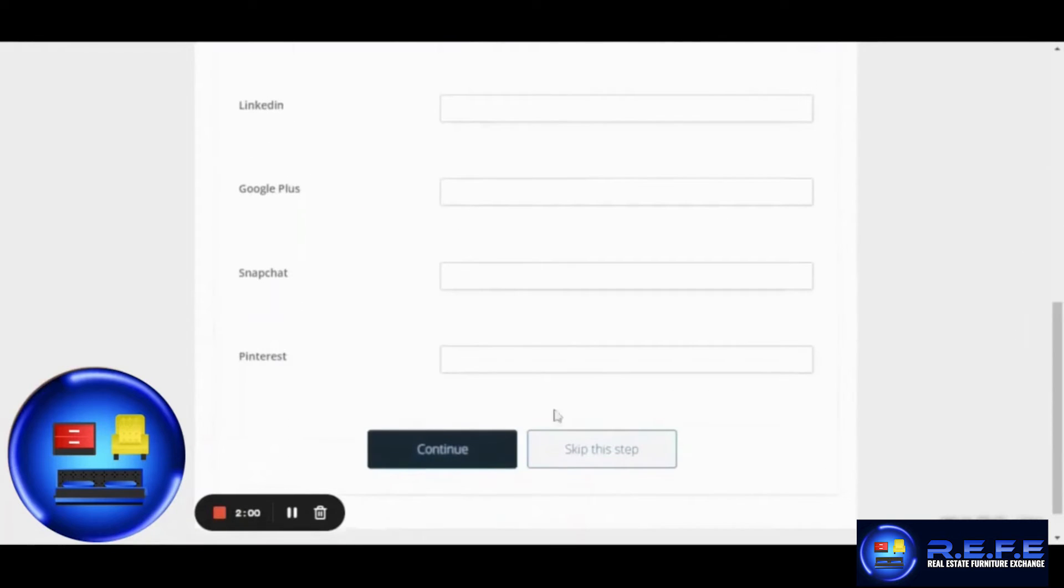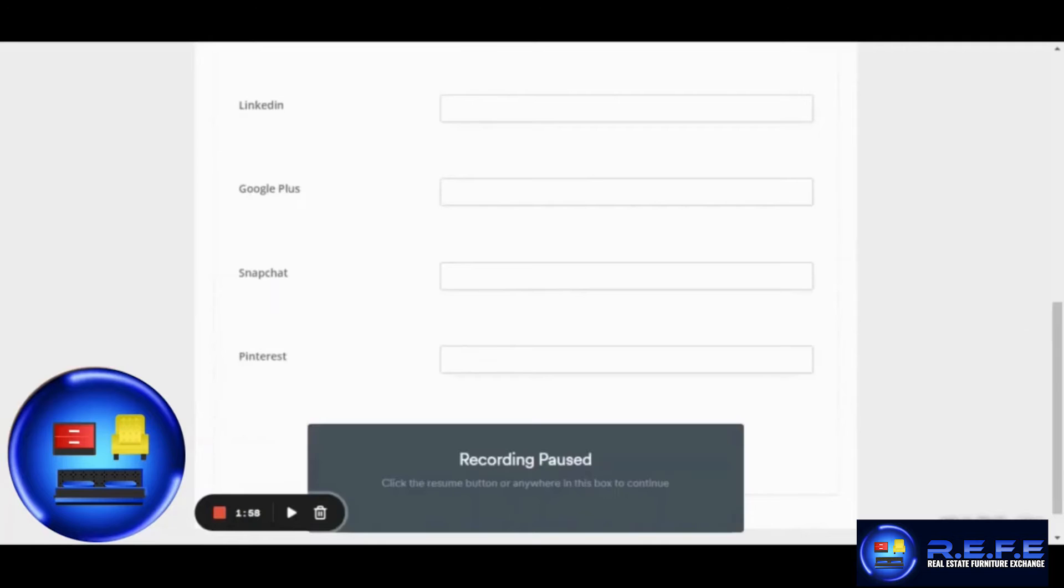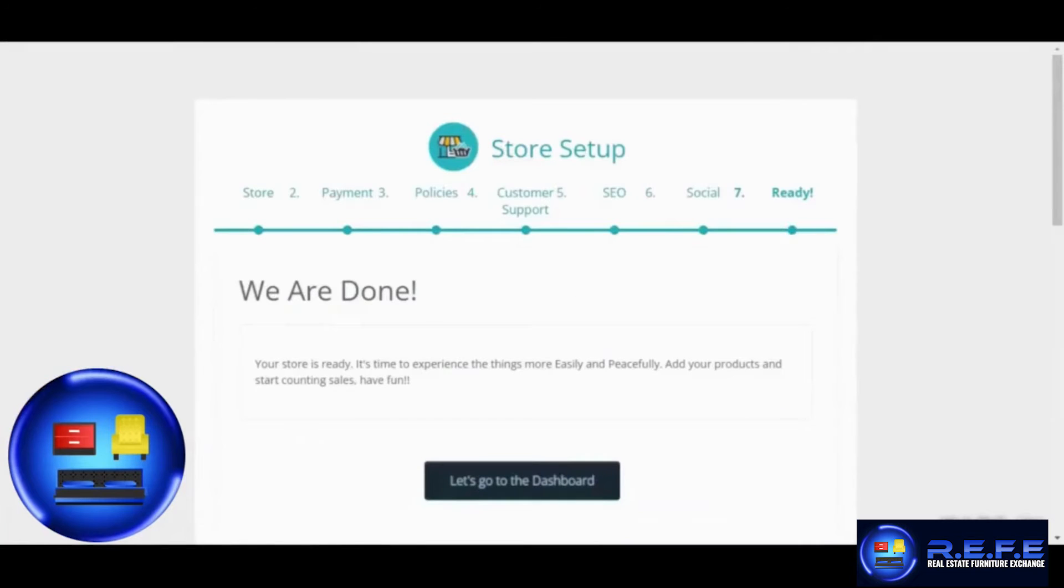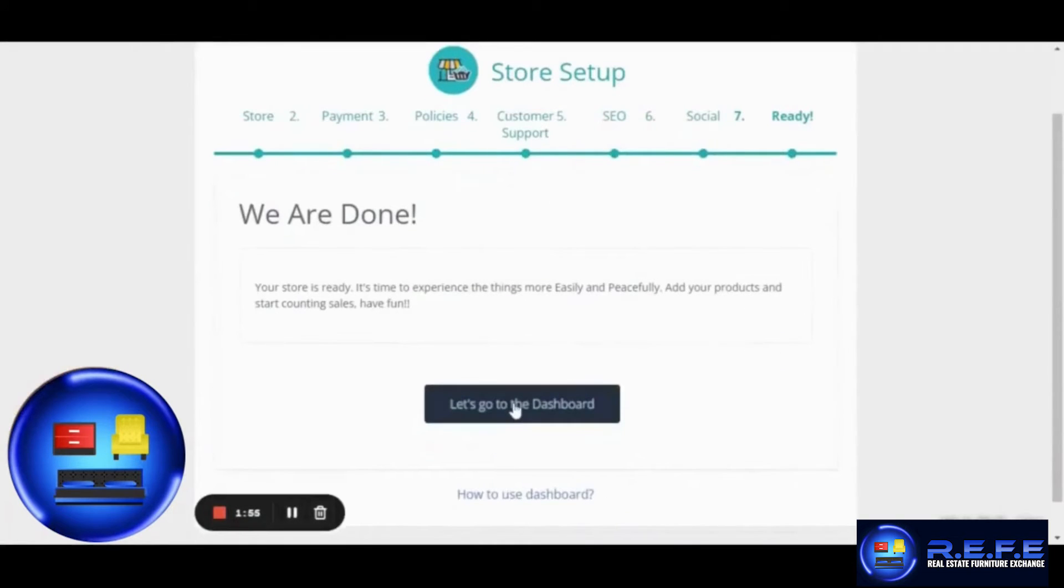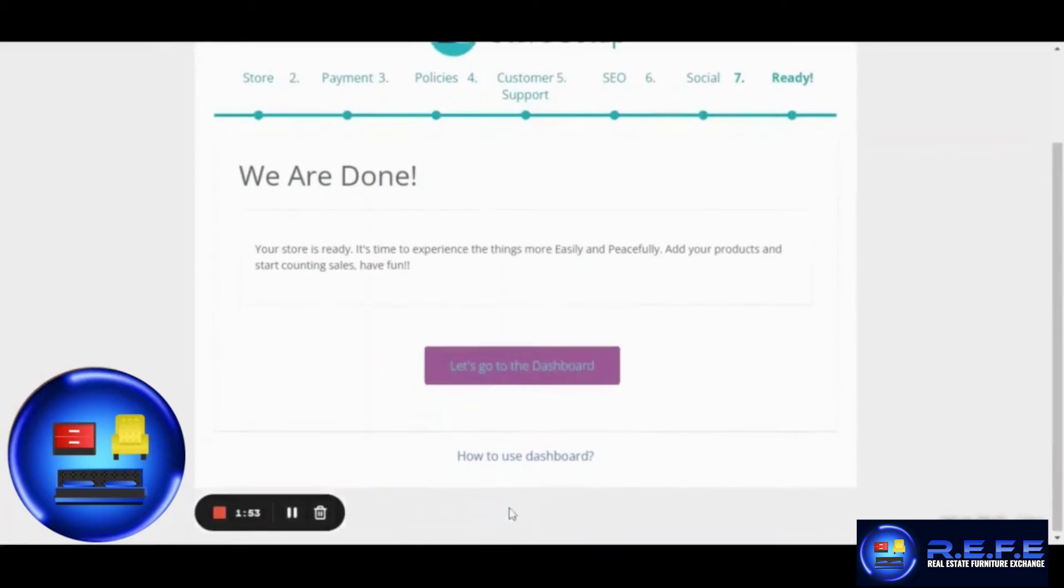In this step, you will be adding the URLs for any social media platforms you would like to link to the website. And that's it. Simply click on Let's Go to the Dashboard.